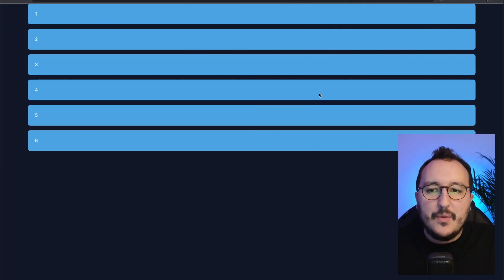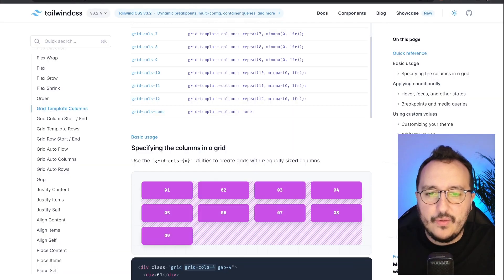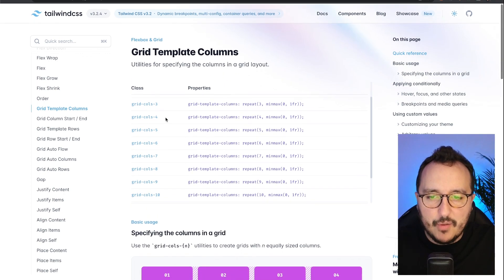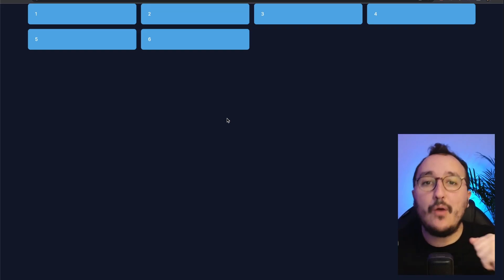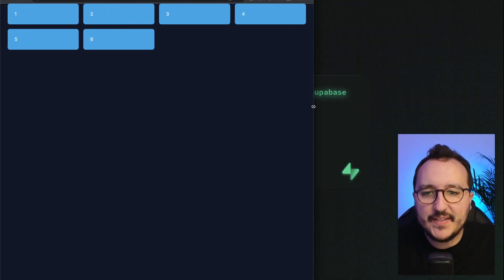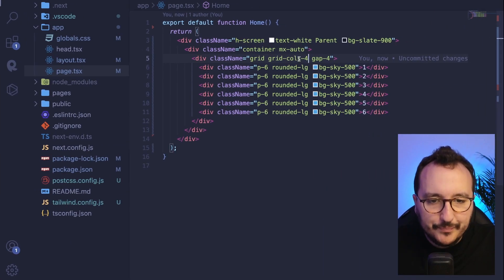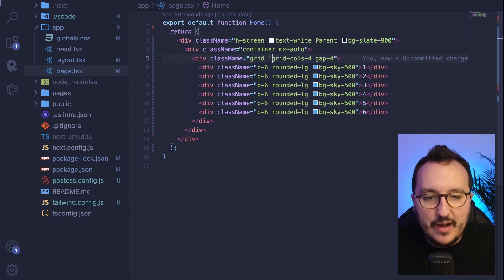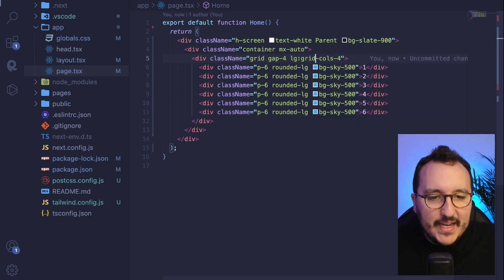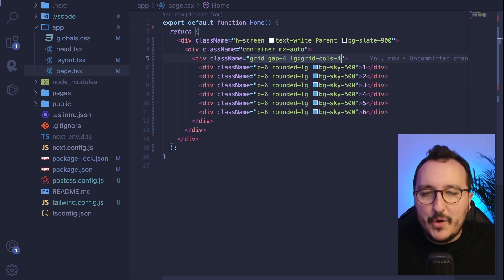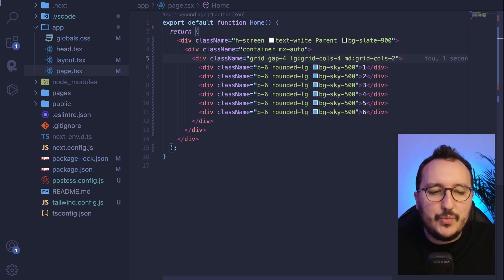There are plenty of column options: 1, 2, 3, 4, 5, 6, up to 12. Right now I'm on desktop, but if I reduce the window size my grid stays the same. To handle responsive behavior, I can prefix the class with `lg:` — so `lg:grid-cols-4` — and then add `md:grid-cols-2` for tablet sizes.